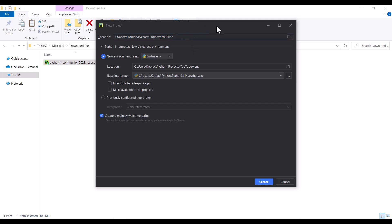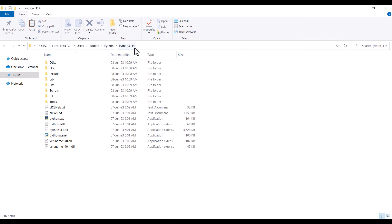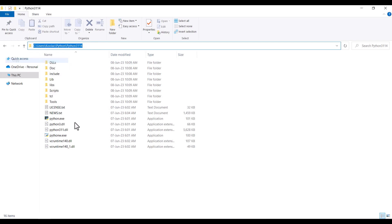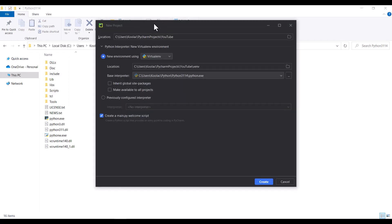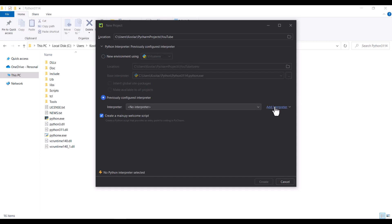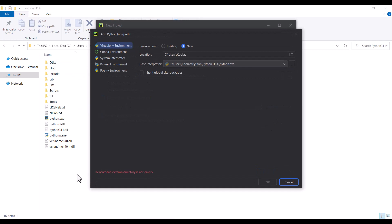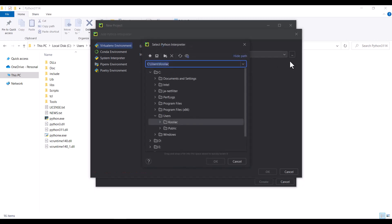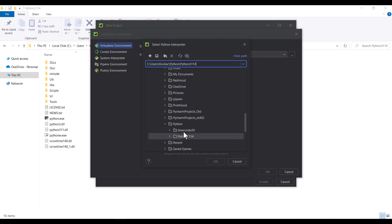Now we should introduce the Python interpreter to PyCharm. When I was installing Python, I told you that the install location of Python is very important because the Python interpreter is in that location and we need it later — and this is the time we need it. We installed Python in this location, so I click on it and copy this path. I go back to PyCharm, and because I want to add an existing interpreter, I click on Previously Configured Interpreter, then Add Interpreter, and Add Local Interpreter. I click on Existing, then paste that path.